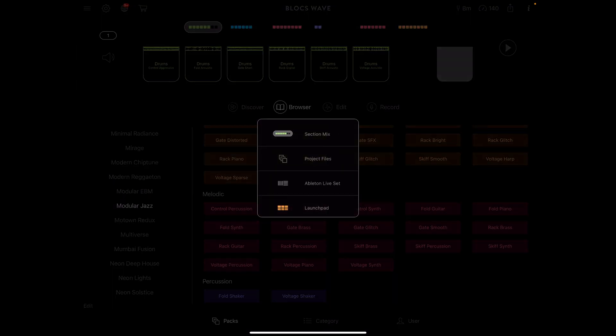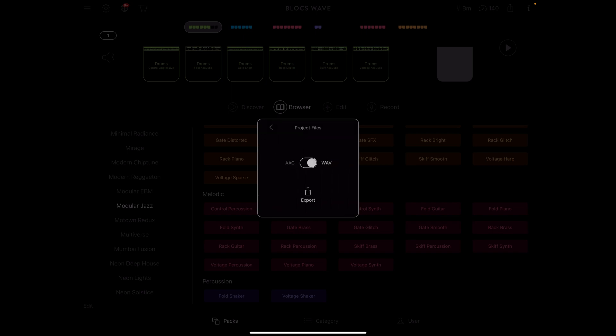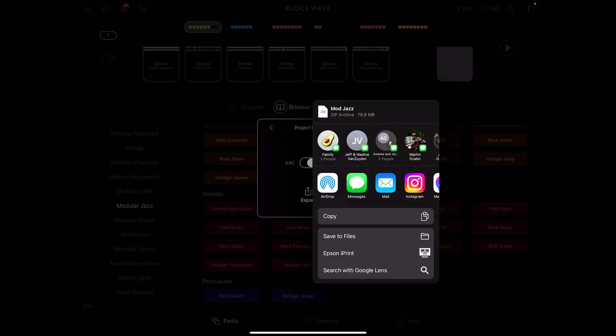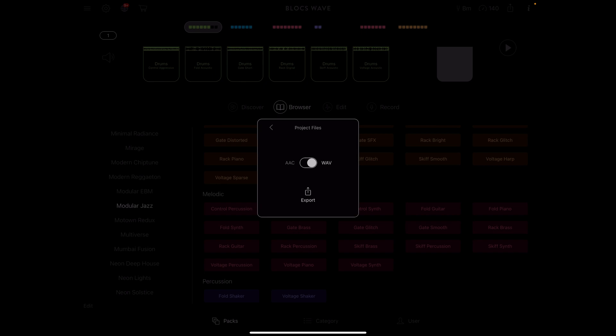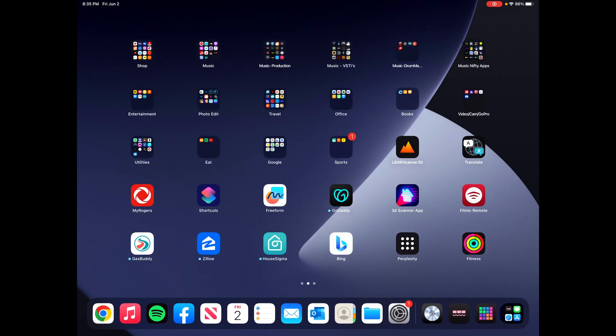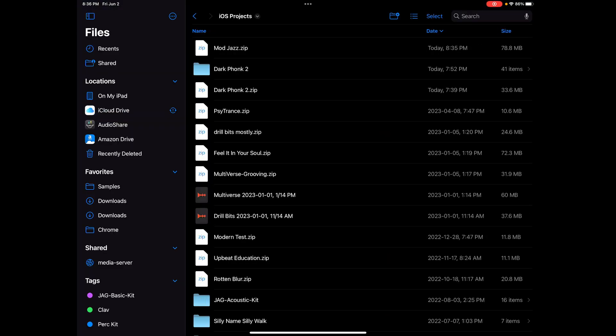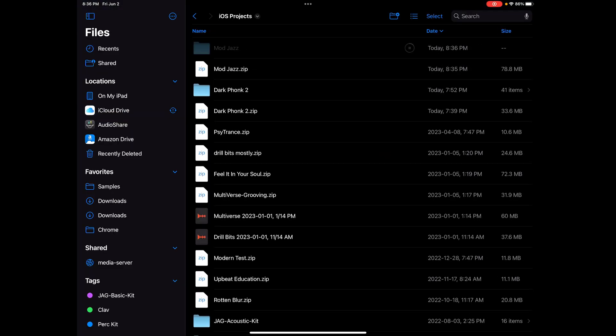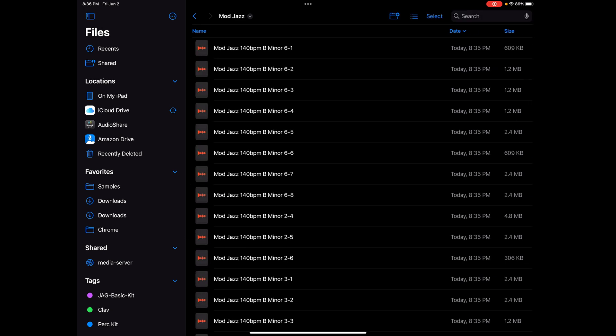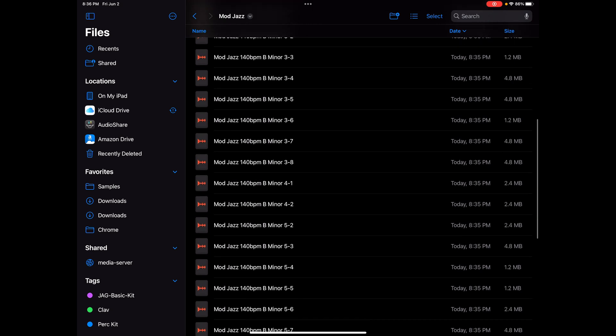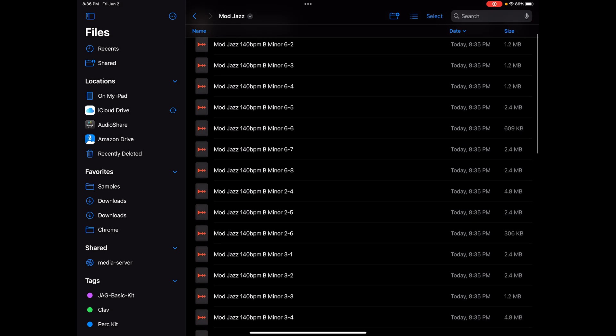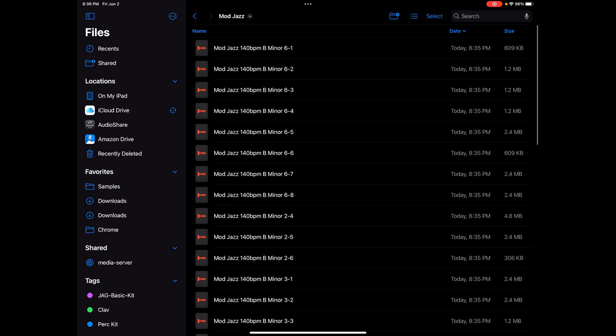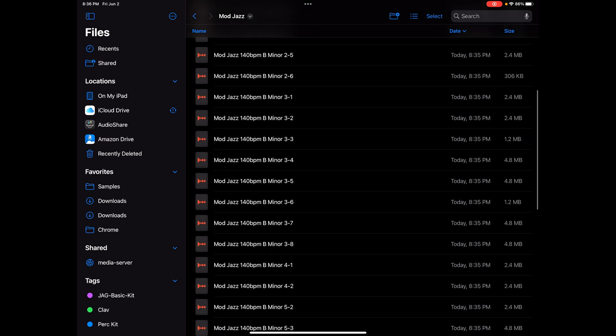If I click on the export button, I can launch them as something called project files. They're going to be WAV files. I'm going to save them into a folder I call iOS projects. I'm going to create a zip file with all the individual files in it. So if we go look at it in files, mod jazz zip. If I double click on that, it'll expand it into a folder. If I look in that folder, I've got all of the individual sample files. Unfortunately, the naming of them coincides with the way Blox Wave is organized. So what you see here is mod jazz, 140 beats per minute in B minor, 6-1, 6-2, 6-3, 6-4.